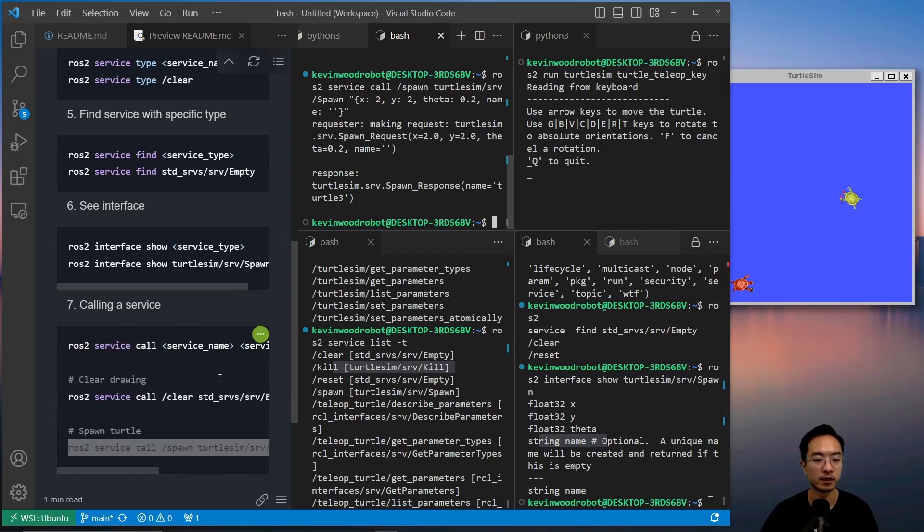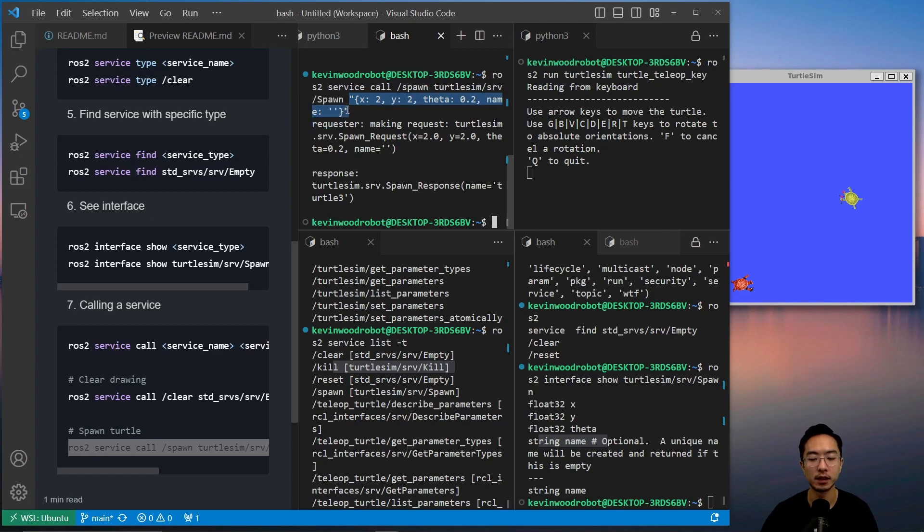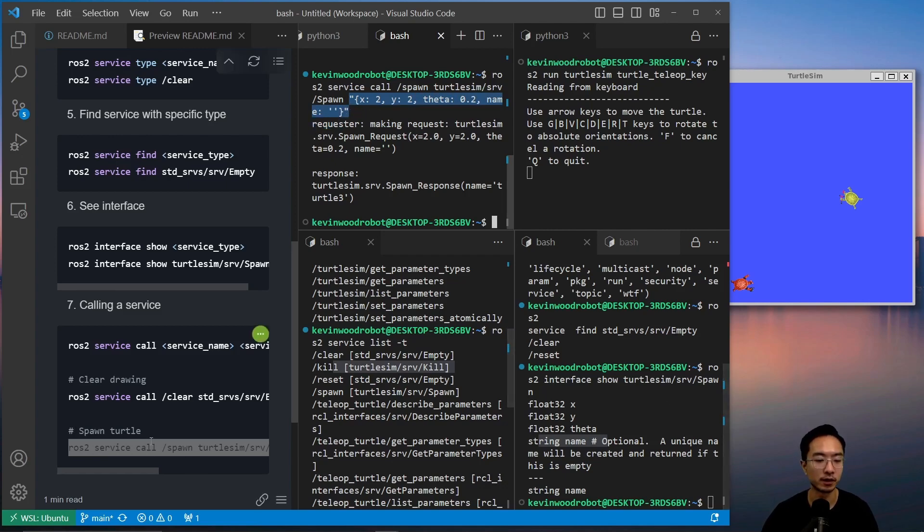Okay. So for that one, you can see the function argument is service call, and then your service type. And then here is the format of the specifications for what you wanted based off of this interface.